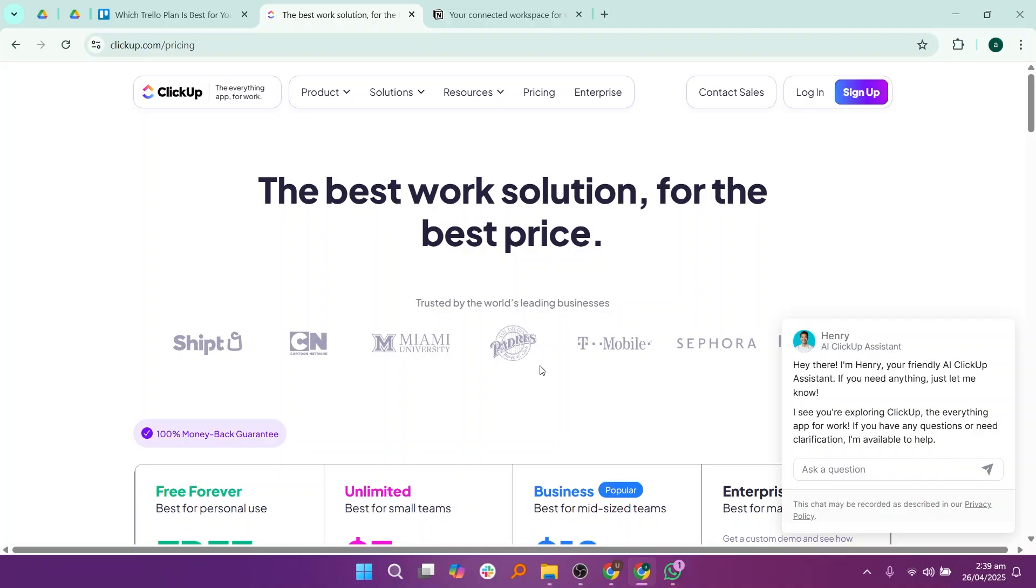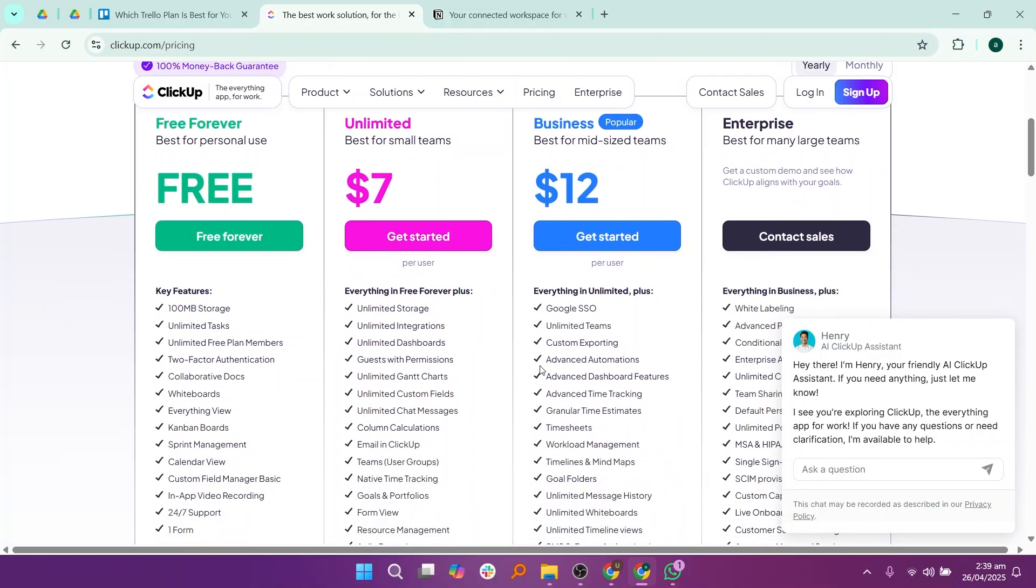However, because ClickUp has so many features, it can feel a little overwhelming for beginners at first. It might take some time to set it up perfectly for your needs.